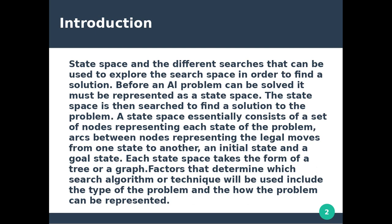Before an AI problem can be solved, it must be represented as a state space. The state space is then searched to find a solution to the problem.